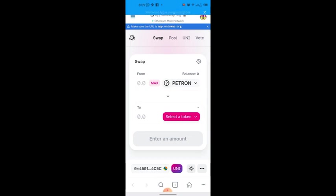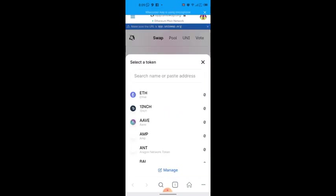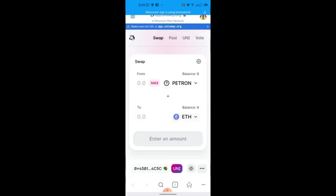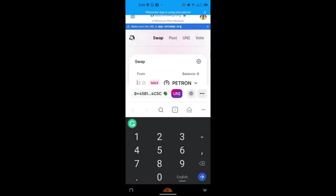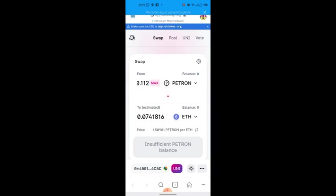Now that we've changed the 'From' field to Patron, select ETH as the 'To' token. So we are changing money from Patron to ETH so we can sell and get local currency. I don't have a balance right now but as a scenario, just type the amount you want to swap, for example 0.112 Patron, and it will automatically convert to ETH.